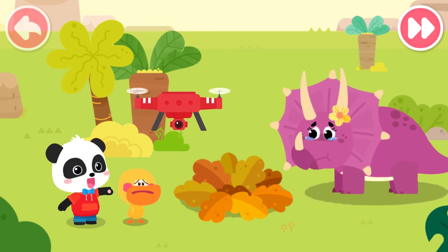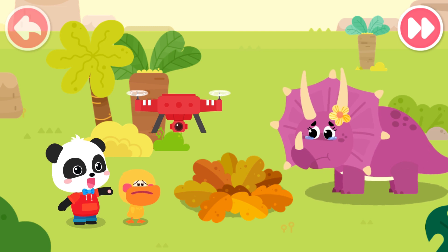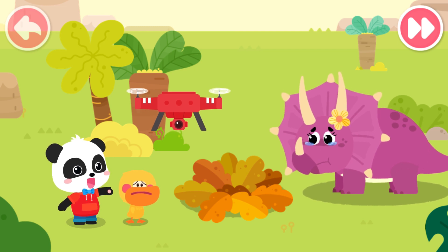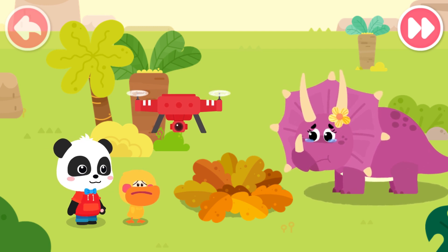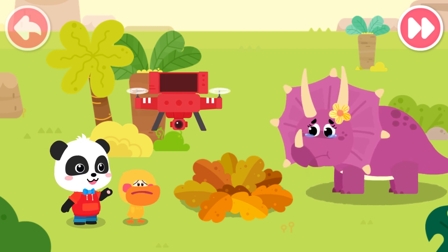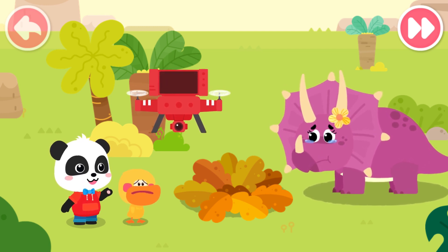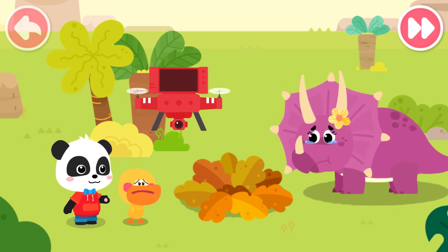This is a drone. It was taking photos around there earlier. Let's see if it took a photo with the thief in it.